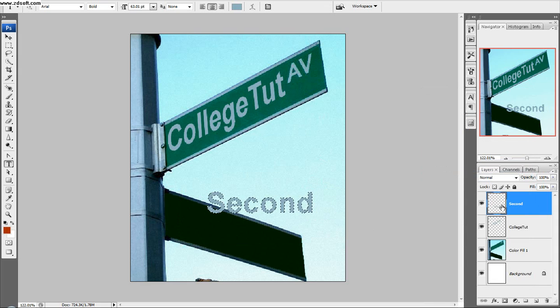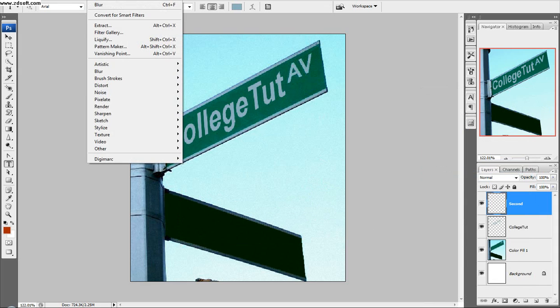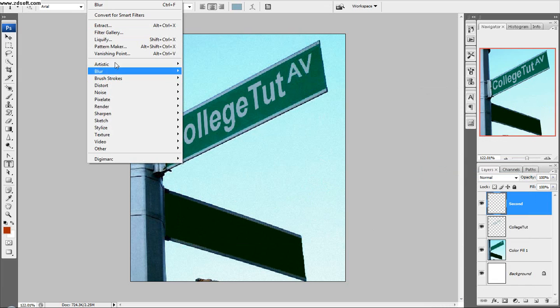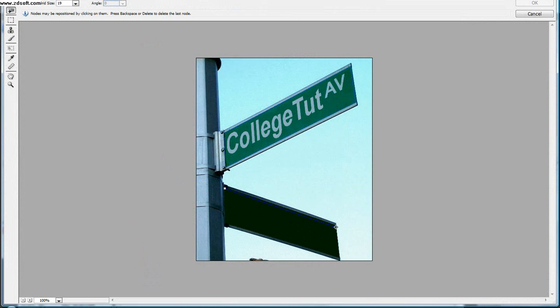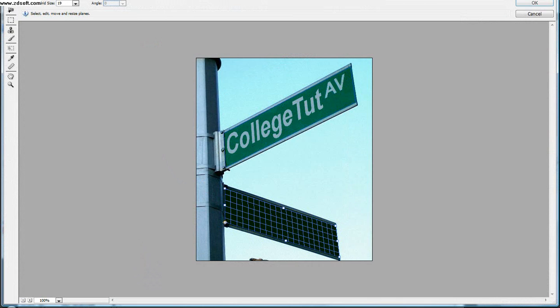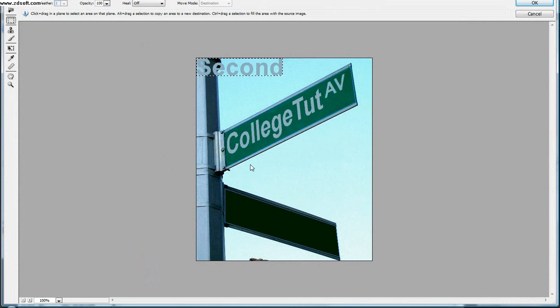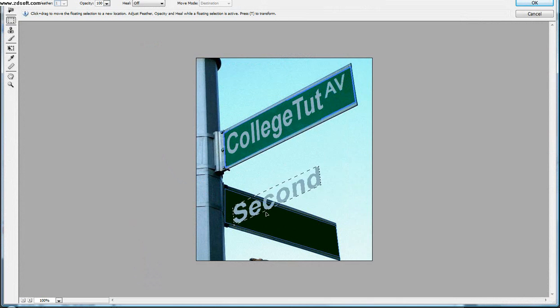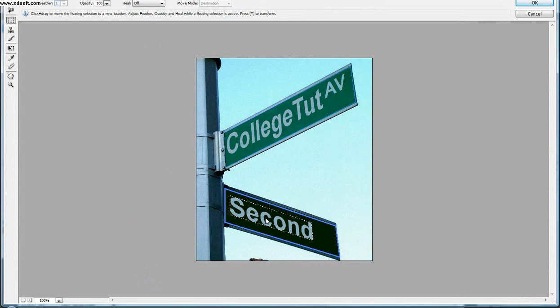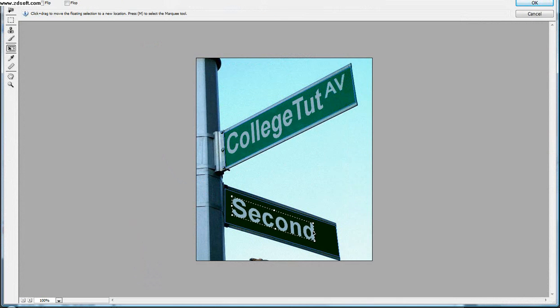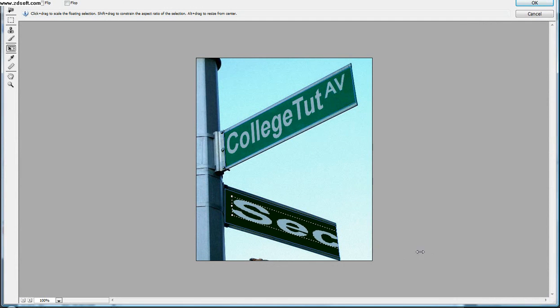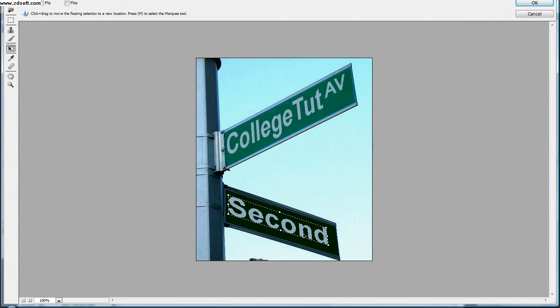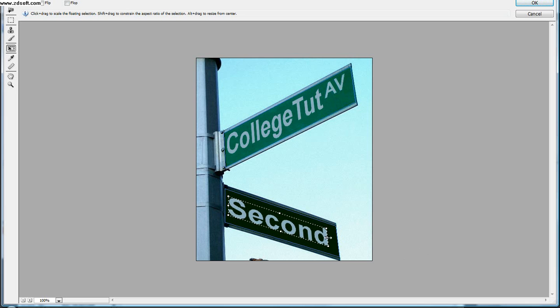Select it, cut it, and we go filter, vanishing point. And then we'll take our add plane tool, and just do our corners. Go okay. And then we'll paste. And we'll bring this down. And there's our second street, just right there. And we'll go control T to transform. And you see, even if you pull it aside, it'll keep it in perspective with what you want. And you go okay.